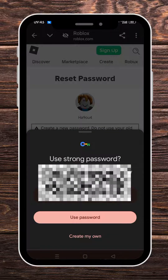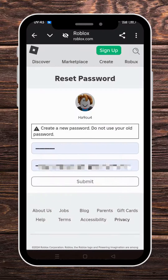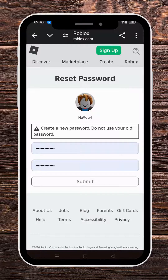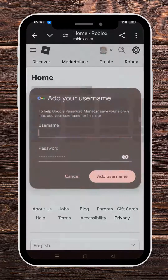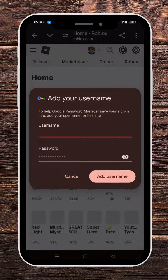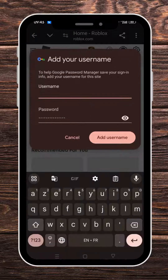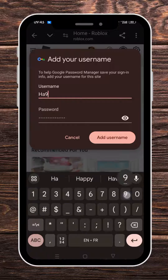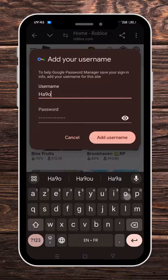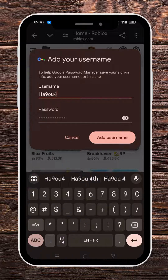I'm going to let Google suggest me a password and then click on Submit. Now we're going to tap our username of the account so the password can be saved and we can find it easily.